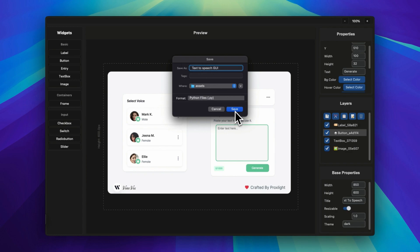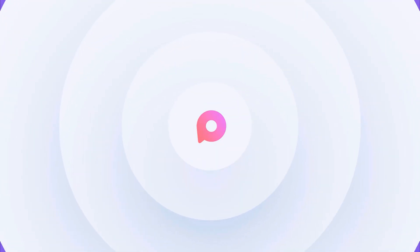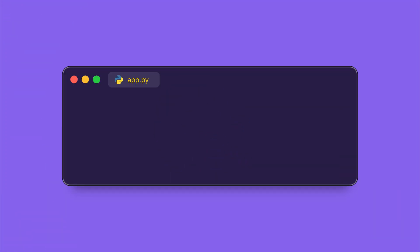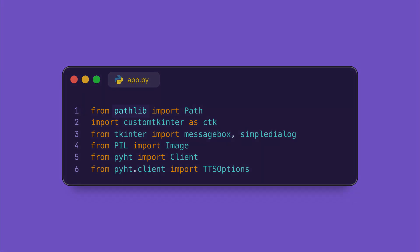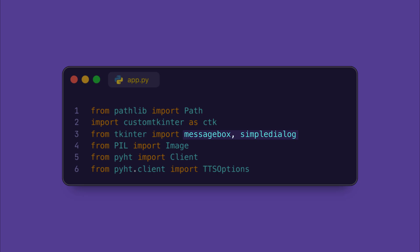So we will begin by importing the libraries required to build our app. The pathlib helps us to handle the file paths. The custom tkinter—we will be using it to design our modern-looking interfaces. By the way, it has already been written by the Buildify app. And the messagebox and the simpledialog modules let us show the pop-up message and ask user for the input.